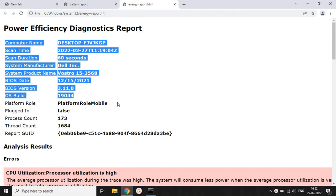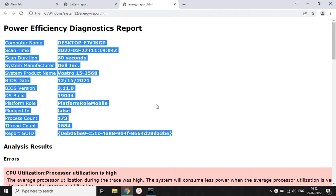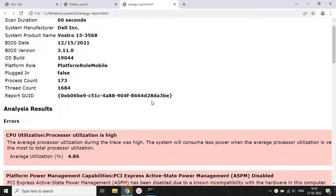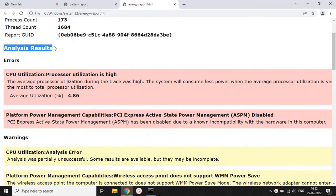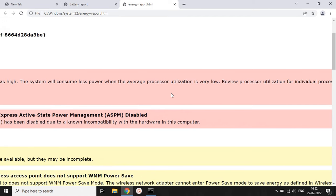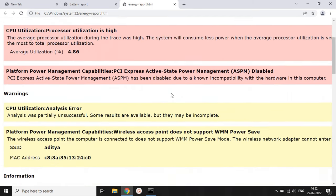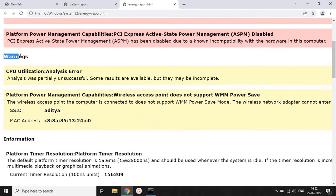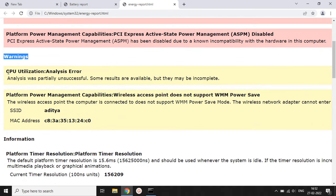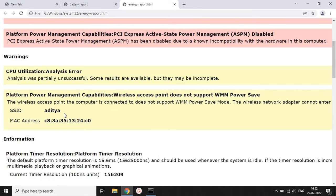When you hit Enter with that path, it will automatically open the report and show you the Power Efficiency Diagnostic Report, which tells you many basic details about your system and battery. It will show some analysis results containing errors and issues your battery may have. To fix these, you need to find the particular error that is decreasing your work productivity.